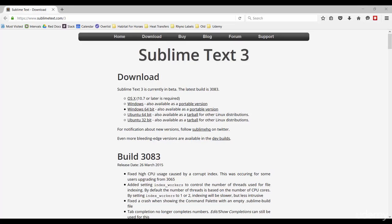So to get started, let's first run over to sublimetext.com/3 and download the free Sublime Text Editor.